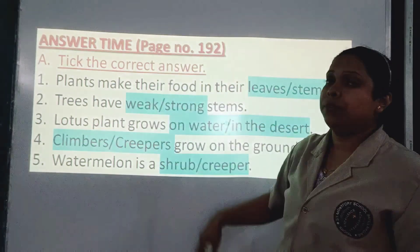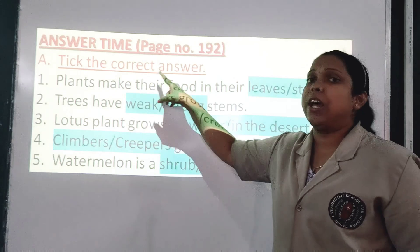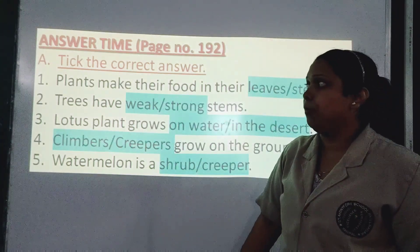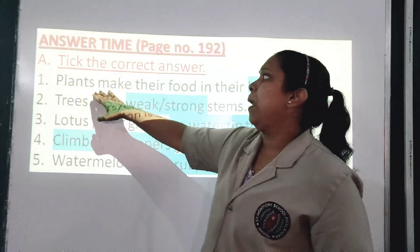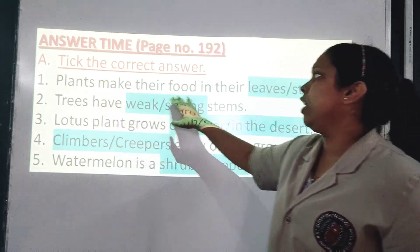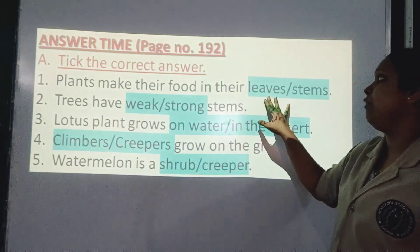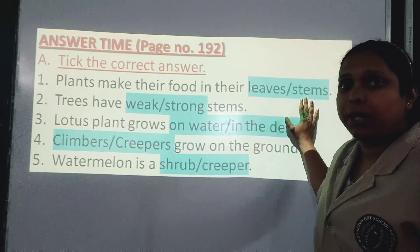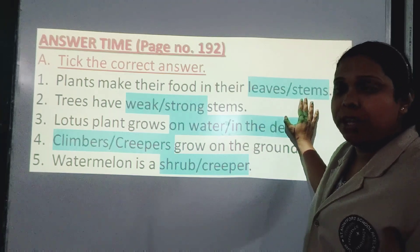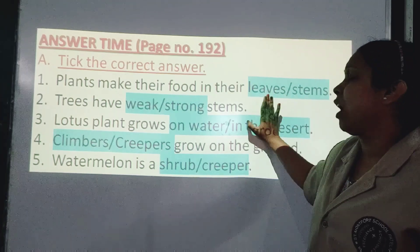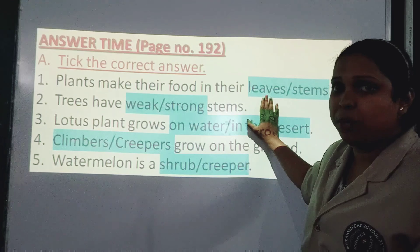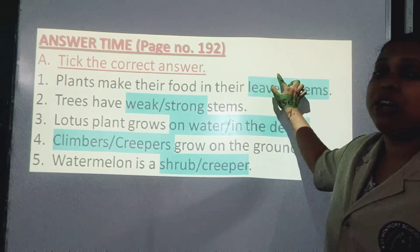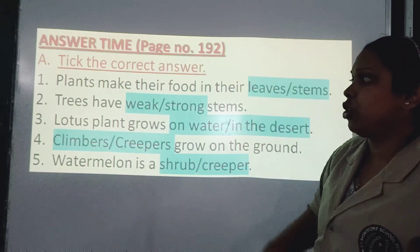Answer time. First question — tick the correct answer. Number 1: Plants make their food in their leaves or stems? Plants make their food in their leaves. So leaves is the correct answer. Put a tick mark on leaves.